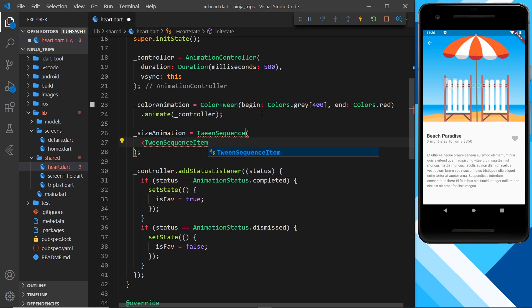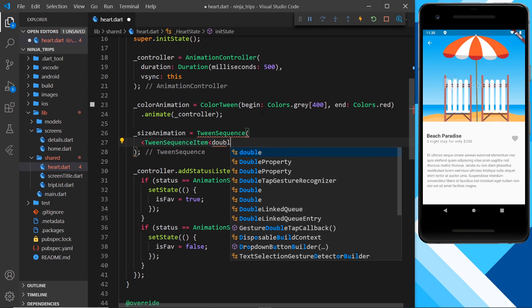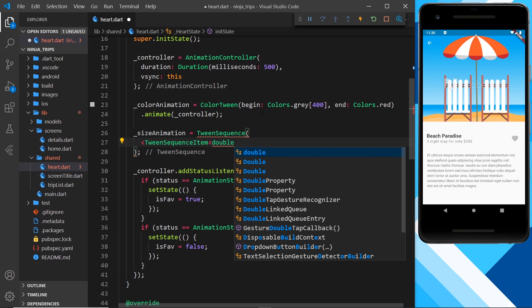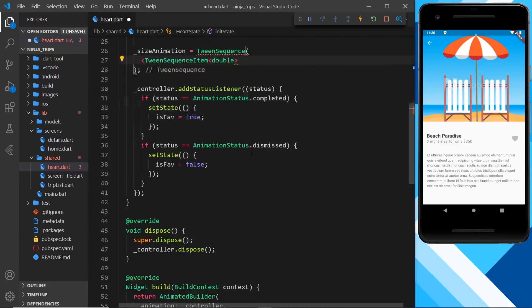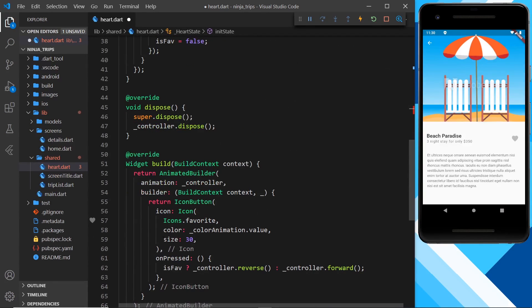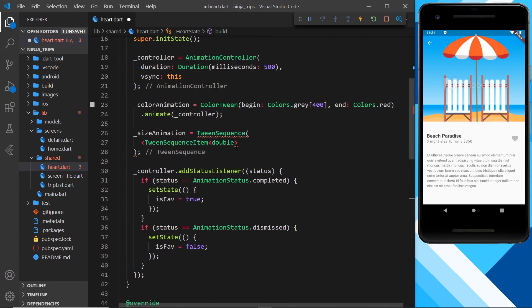Now inside a tween sequence, we need a list of tween sequence items. So I'm going to say that this list will be of type tween sequence item, and then also that is going to be of type double.